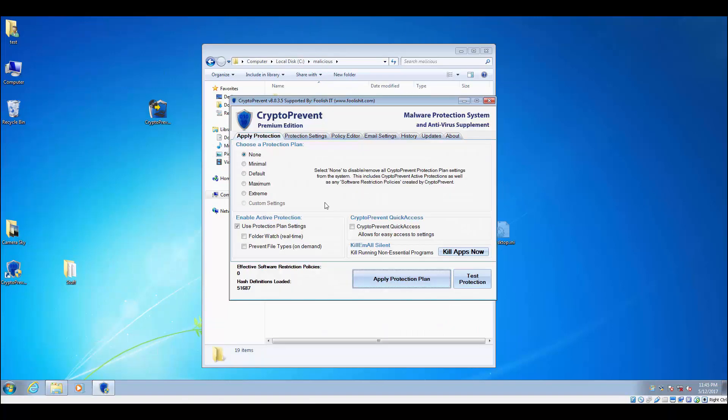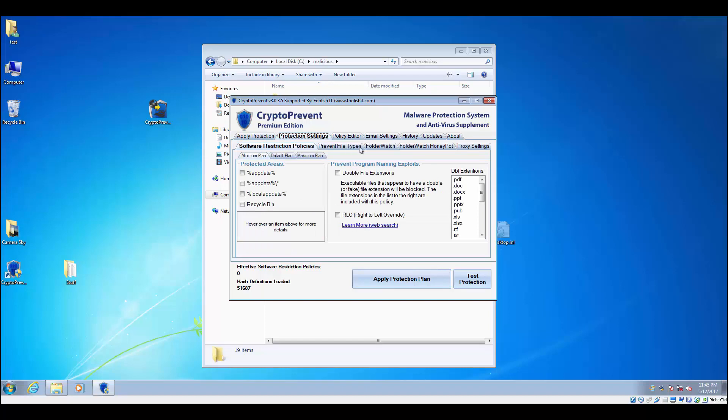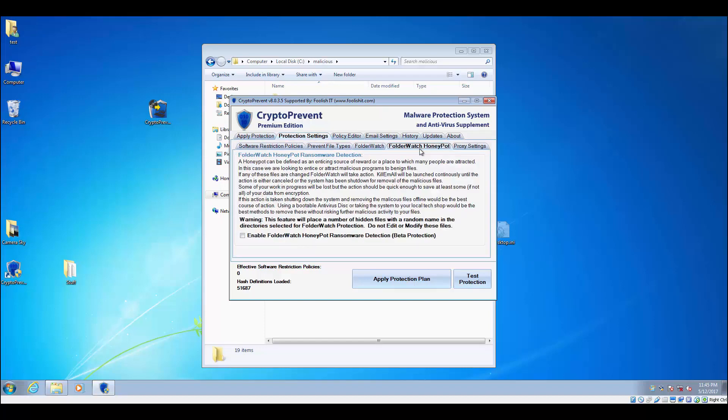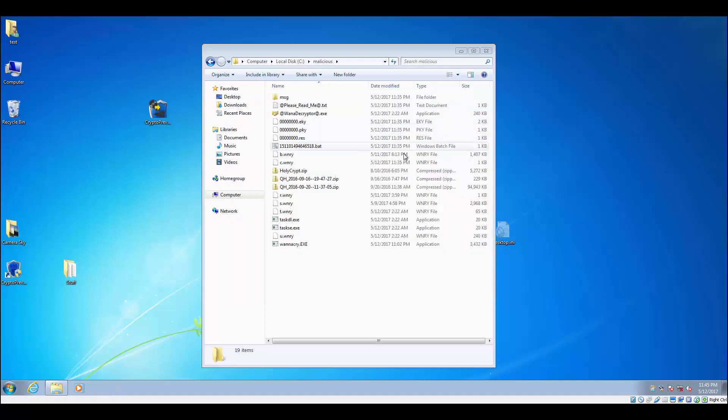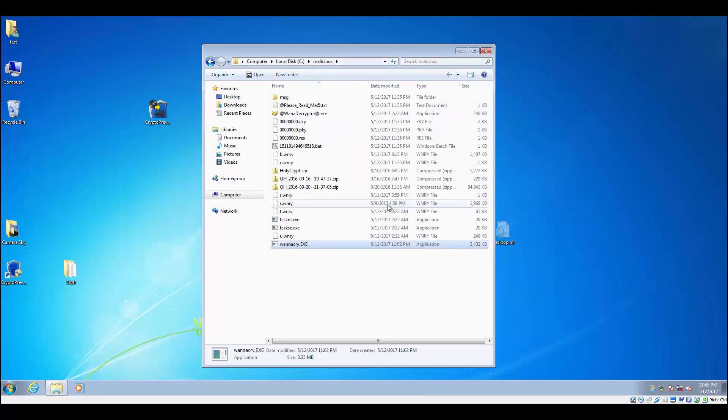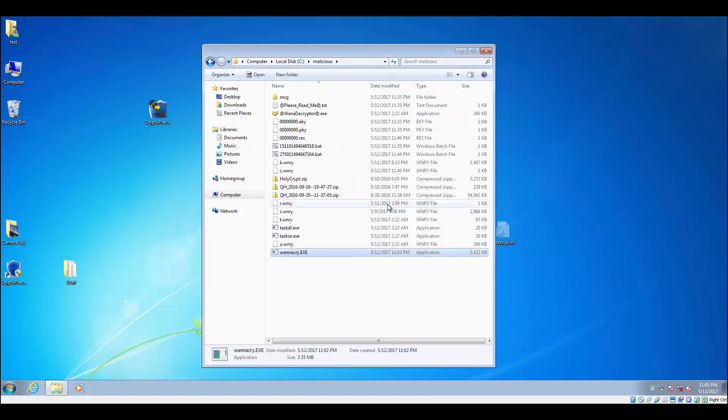Now we're going to show you what happens when you run this without any protection on here. We actually have Windows Defender disabled on the system, turned off all the CryptoPrevent protections. We're going to run it again. You can see all those files that it ends up dropping there. And it actually made this folder that it ran from hidden as well, which was kind of interesting to me.